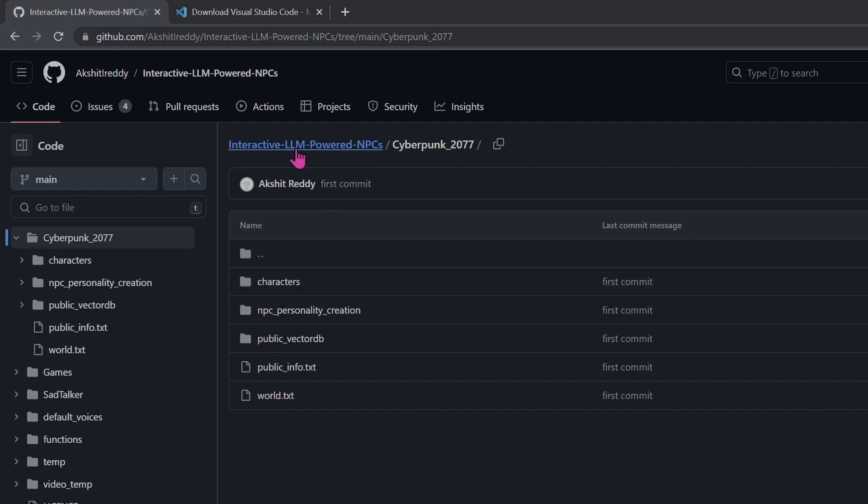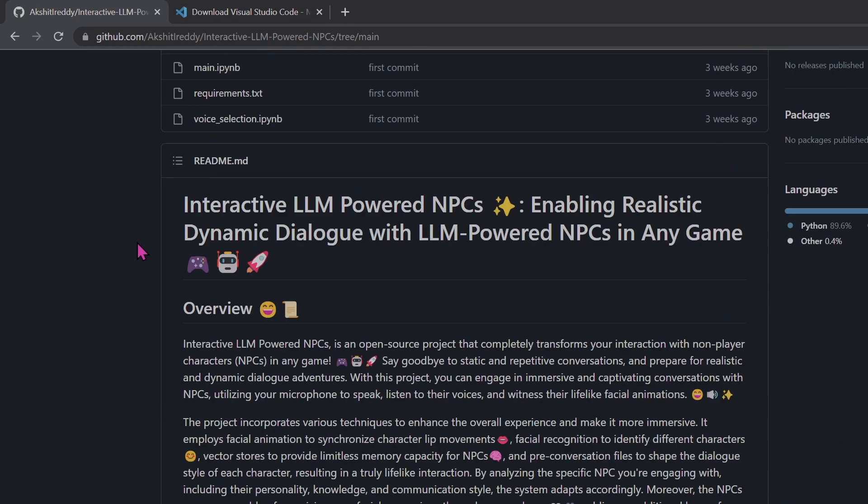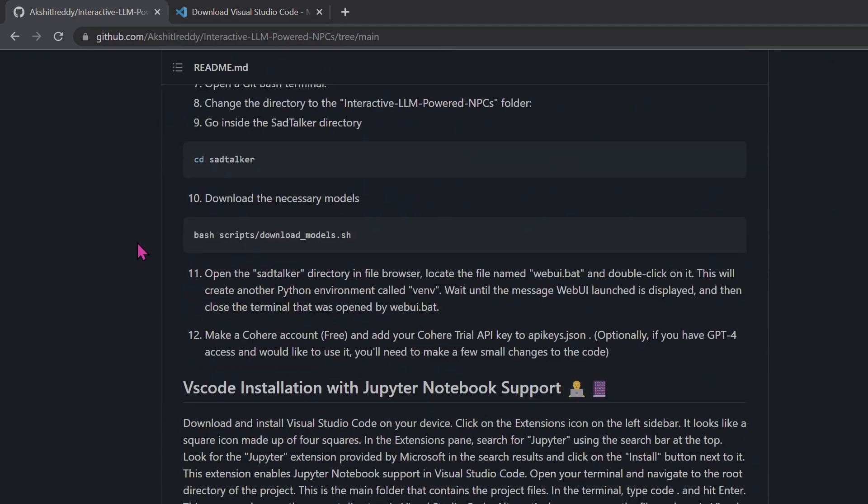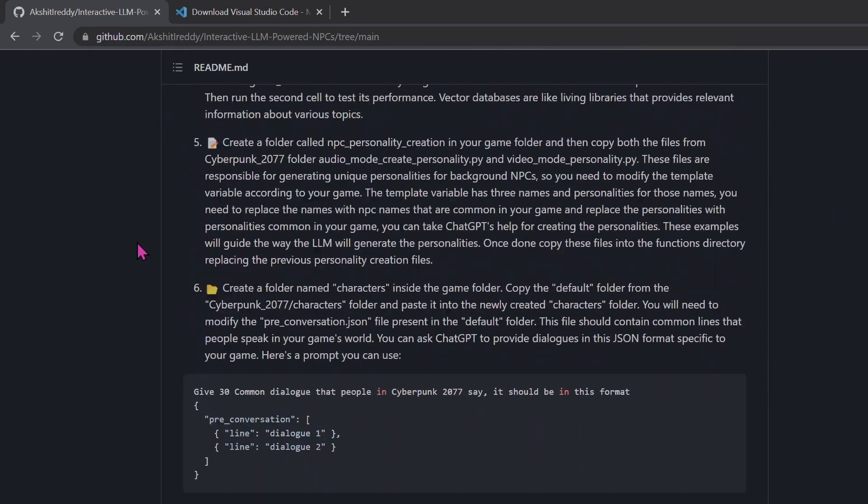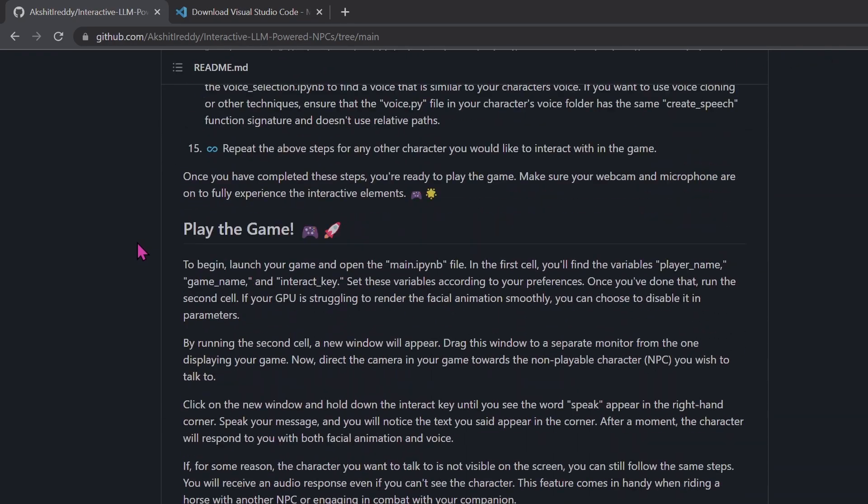But first let's try the project out. Open the Jupyter Notebook called Main and run all the cells. This will create another window which you will need to drag to another monitor. And then launch the game and look at an NPC and press the T key and start speaking and you'll get a response from the NPC.